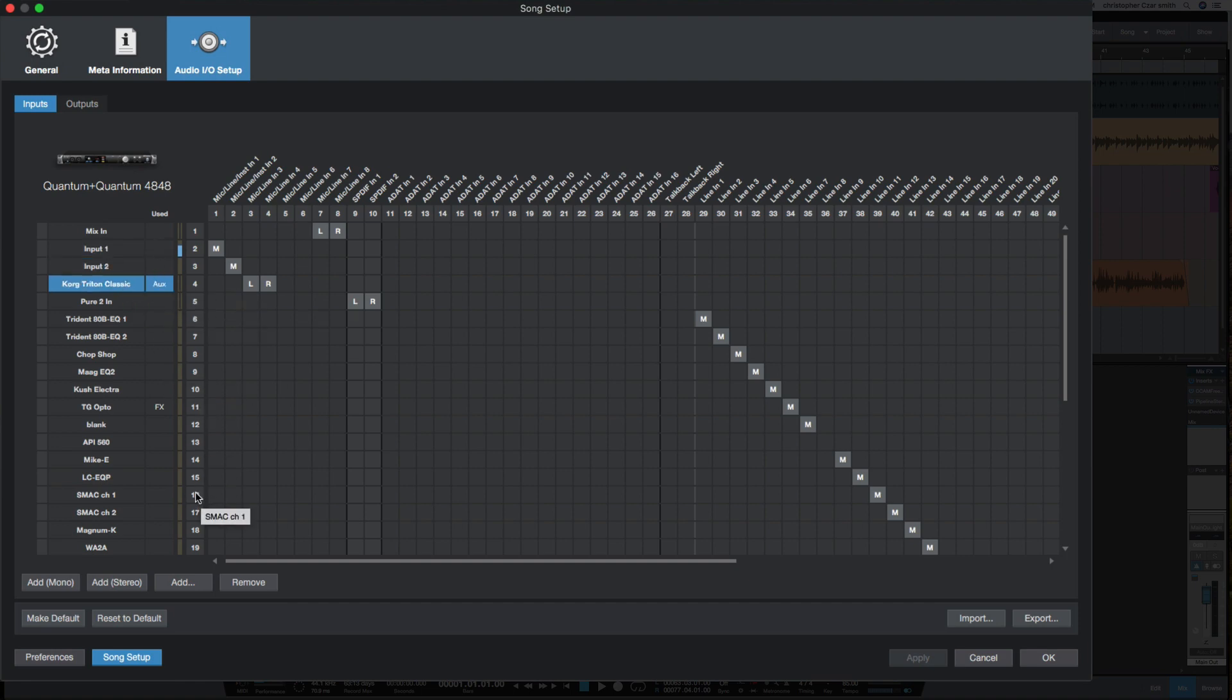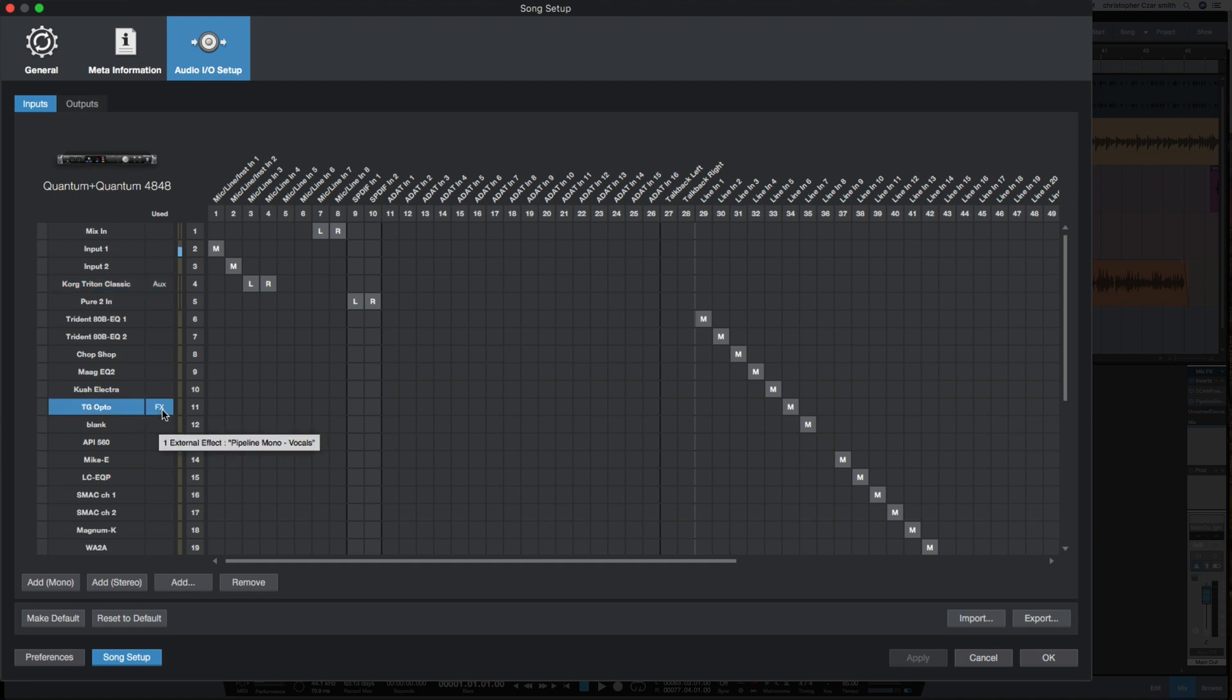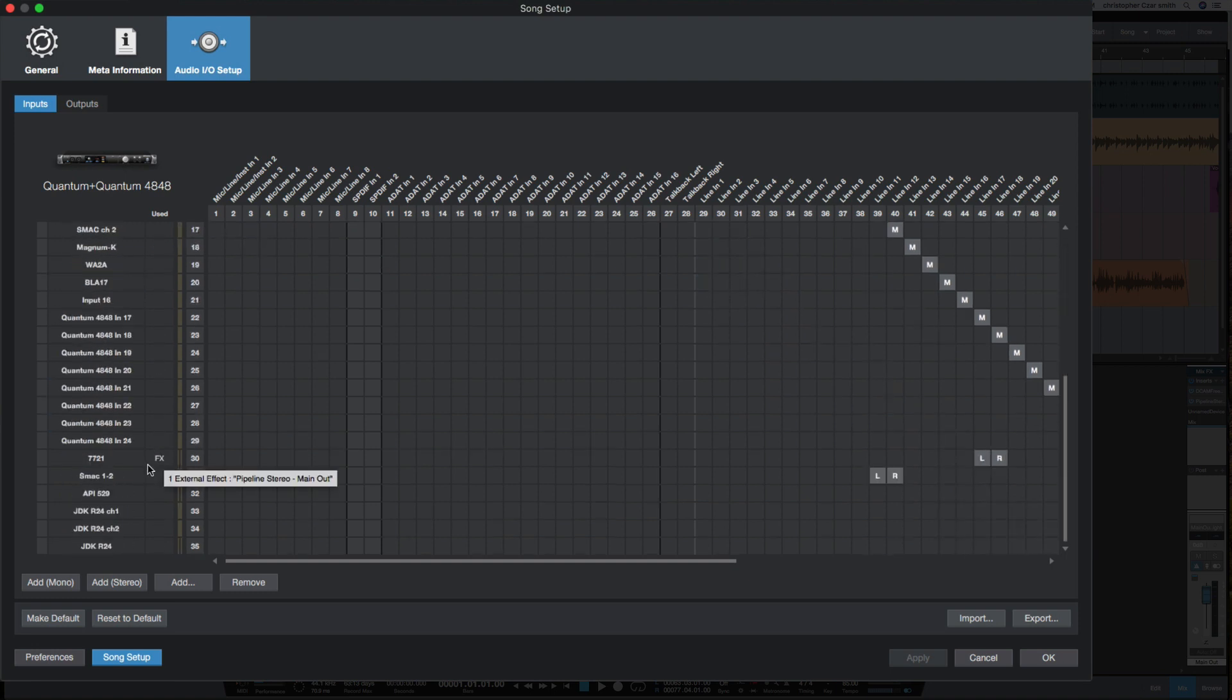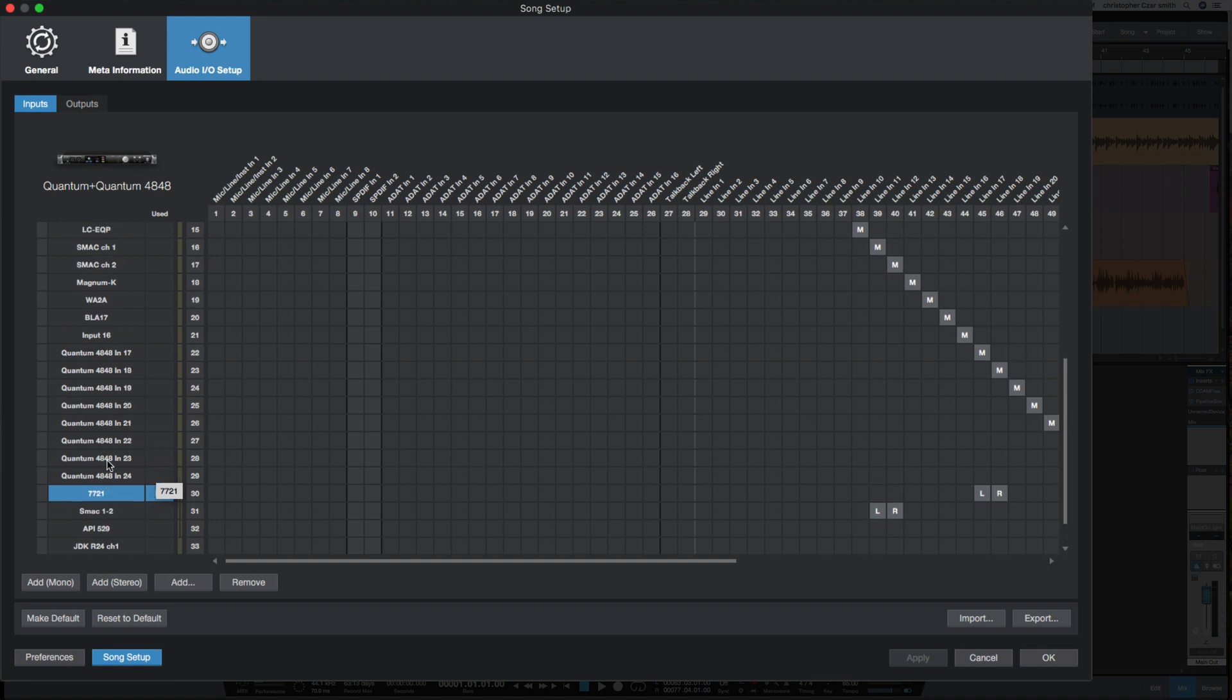For example, this FX says 'external effect'—this is where I have Pipeline inserted on this session. You can see it's the Communion Lab 7721, and this is the Chandler Limited TG Opto.